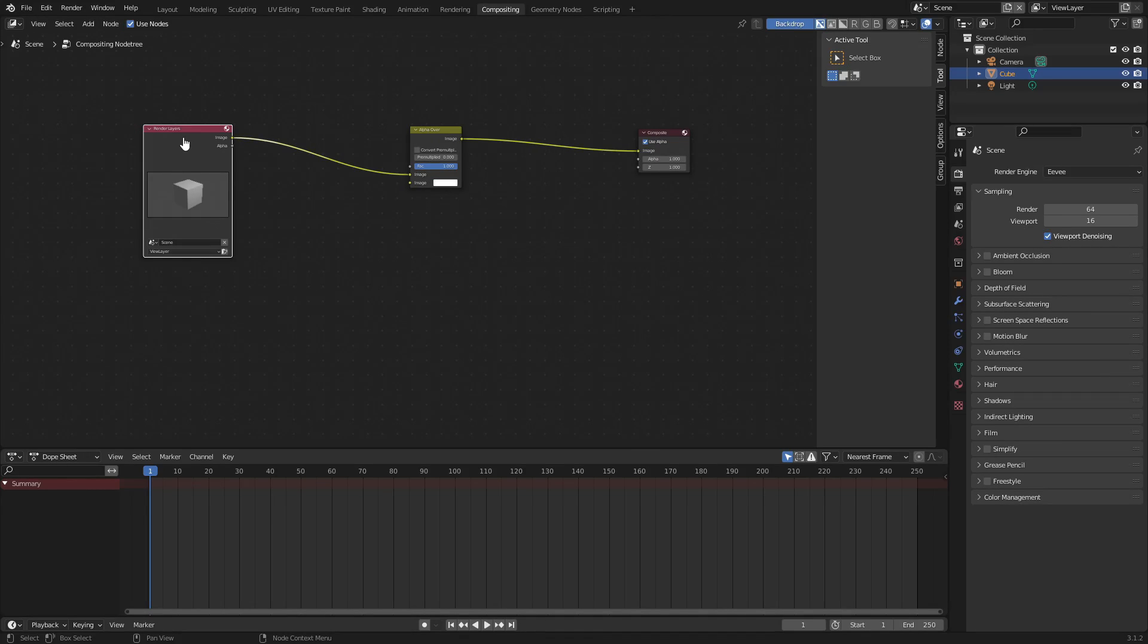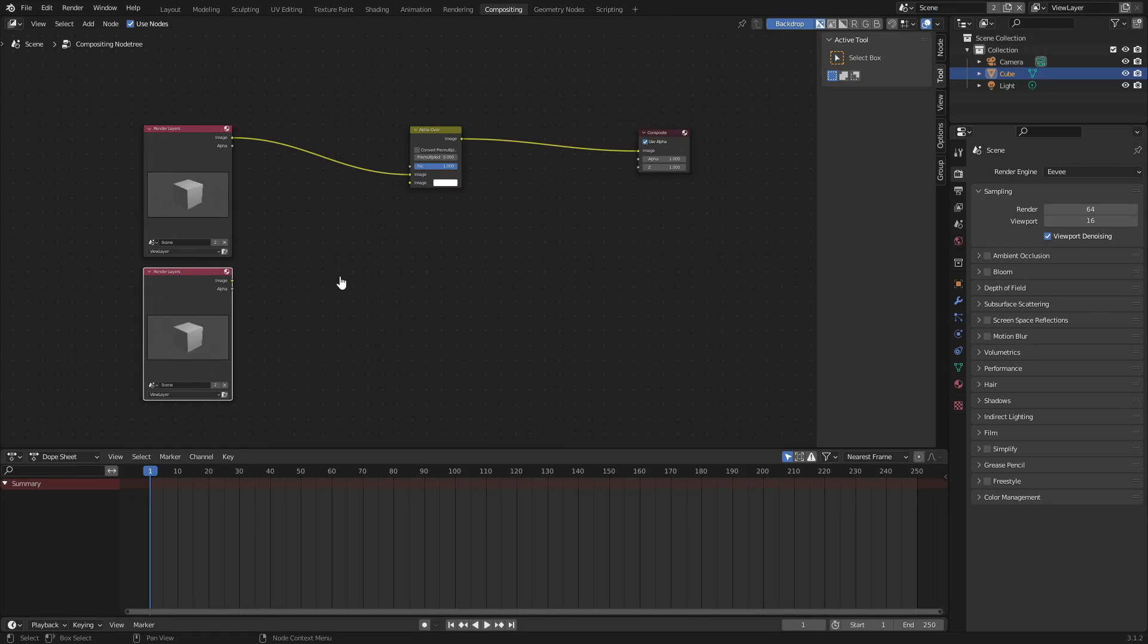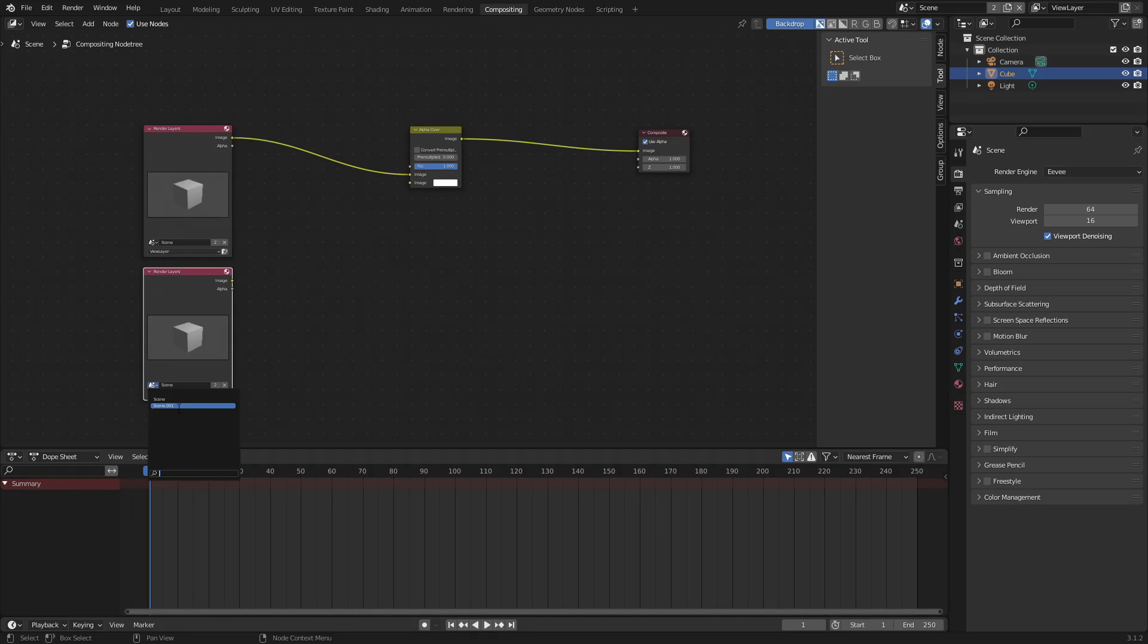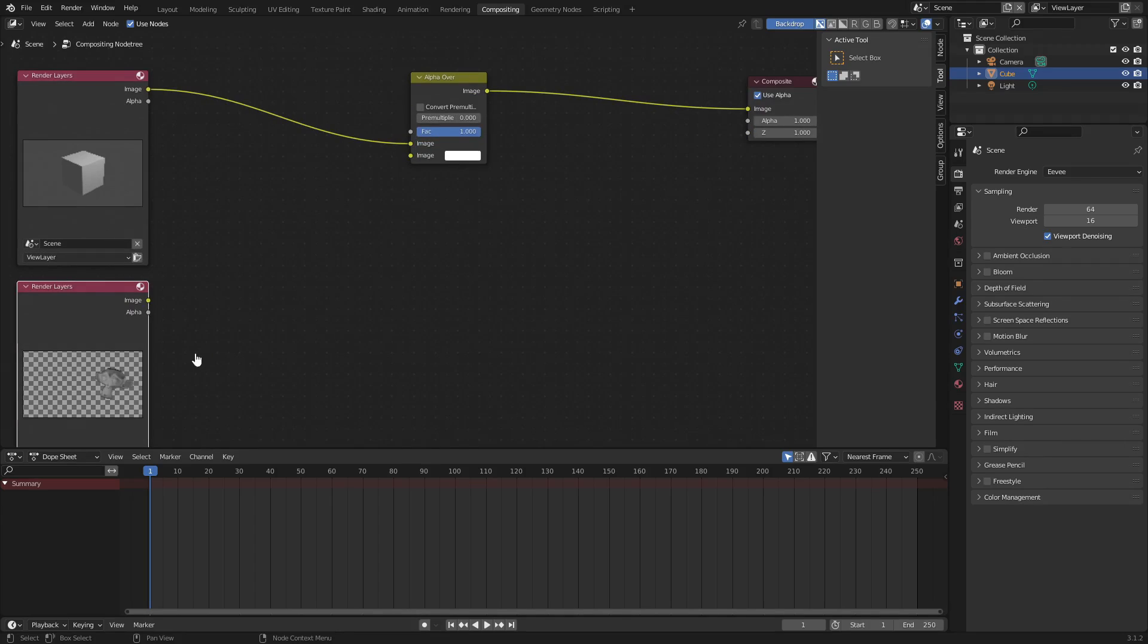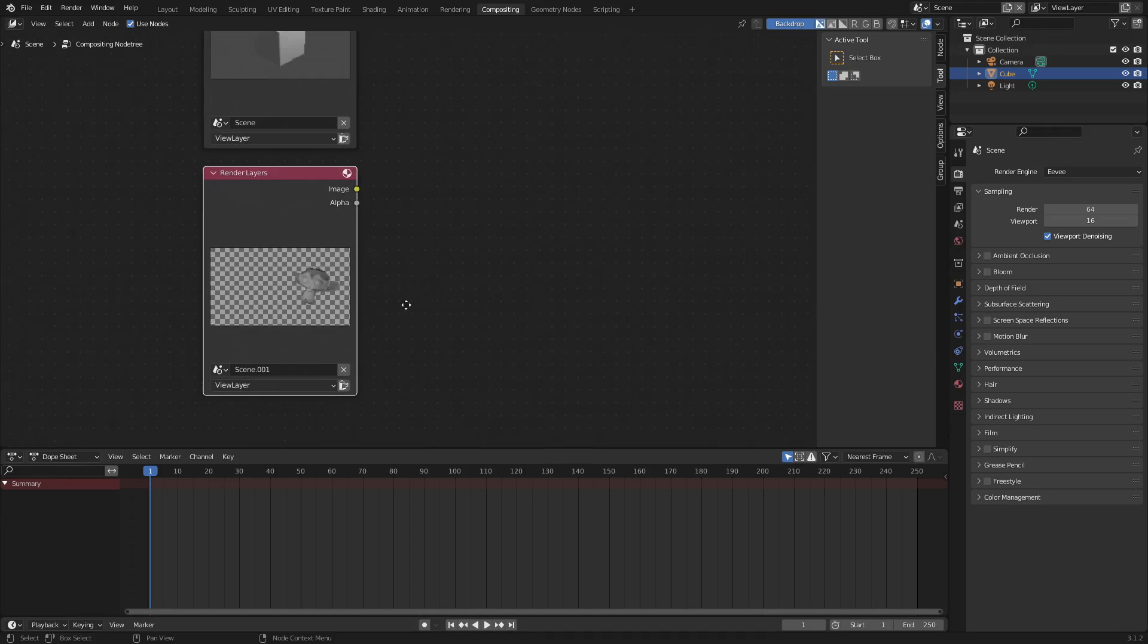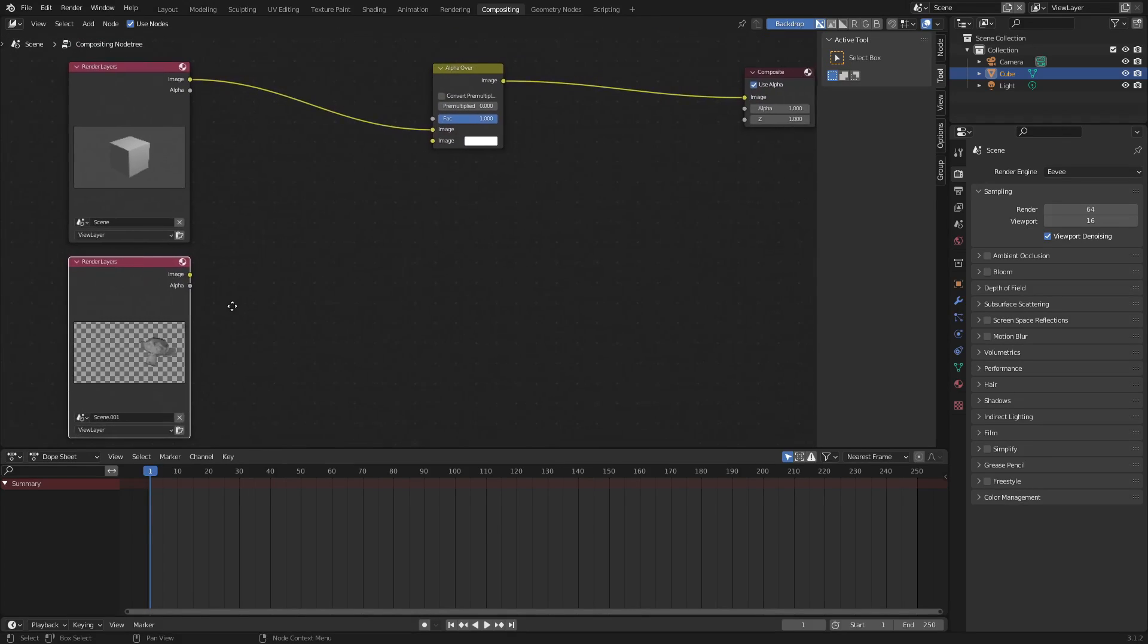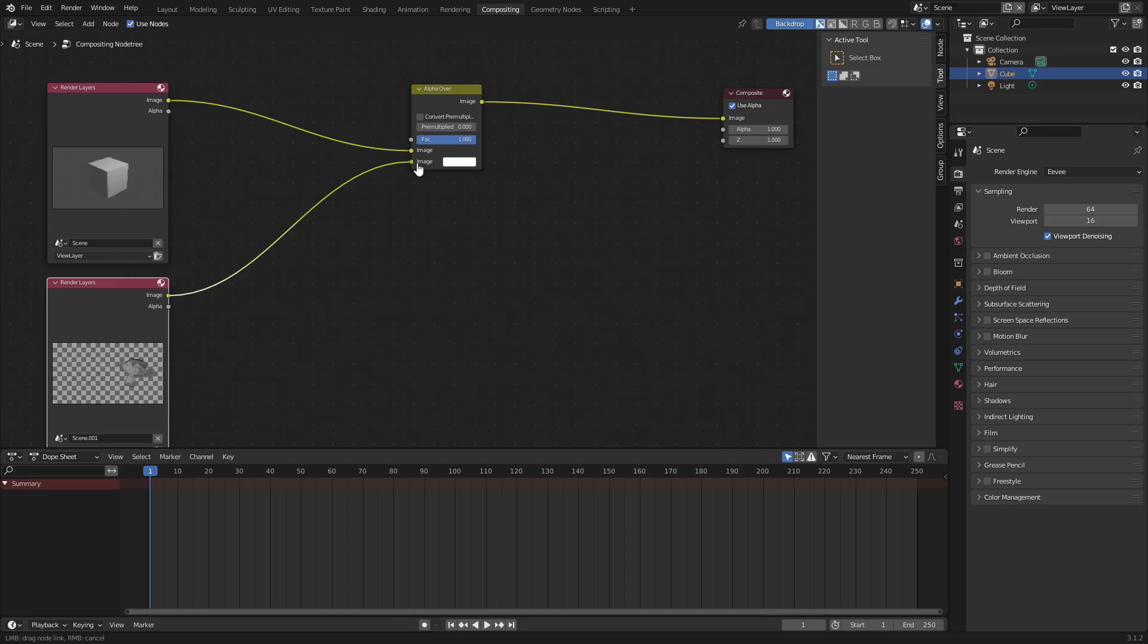Now grab render layers, hit Shift D to duplicate it. Move it down beneath the original render layers node, and then change this from scene to scene.001, which is the second scene we just created. As you can see when we zoom in, that is definitely our Suzanne scene with the monkey with the transparent background. Let's go ahead and hook up image into the bottom of the alpha over node.